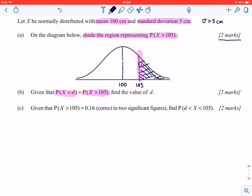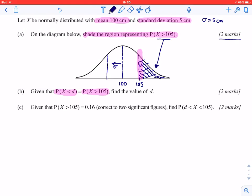This question tests your knowledge of the symmetry of this graph. If we know the probability of x being greater than 105 is represented on the right, then to the same distance to the left — one standard deviation to the left of the mean — we would expect the probability to be the same. That shaded area represents the probability that x is less than one standard deviation below the mean. From symmetry, this has to be the mean minus one standard deviation, which is 95. So d is equal to 95.